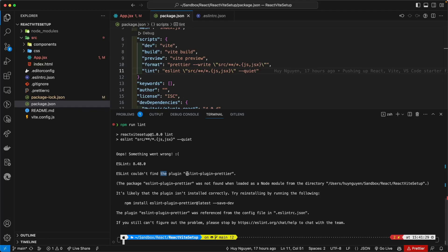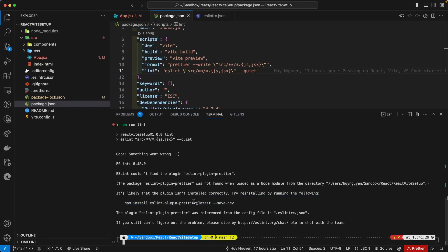Well, prior to a couple of months ago, this wasn't required and now all of a sudden you're sort of like dead in the water. You read the error message a little bit further and it says install the latest version as a dev dependency.